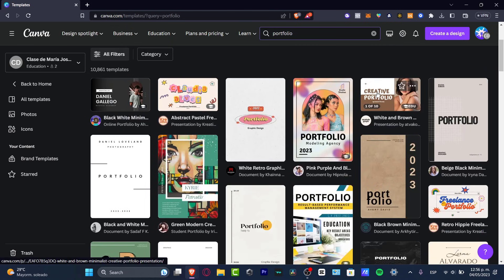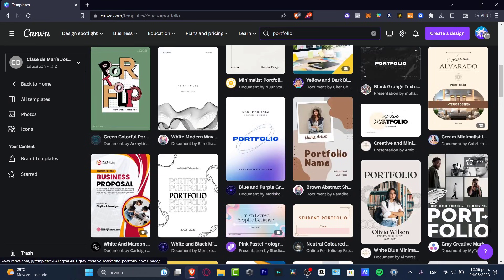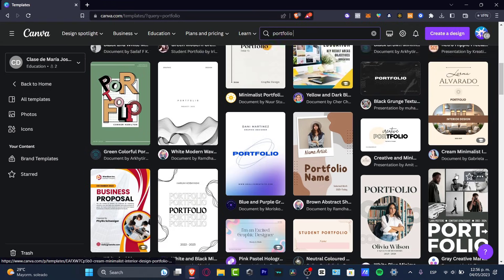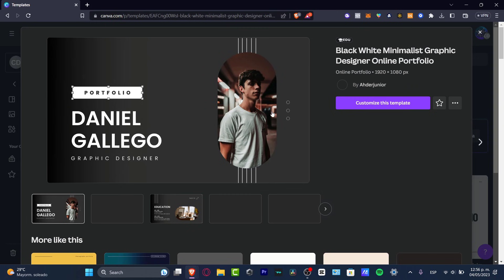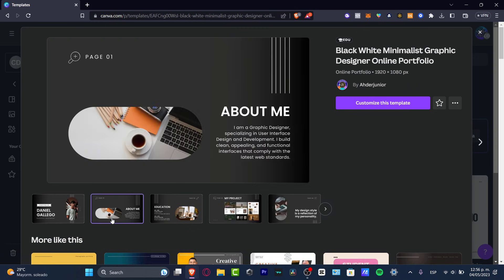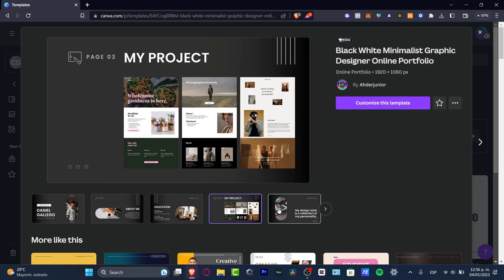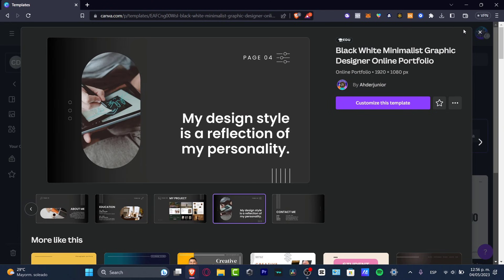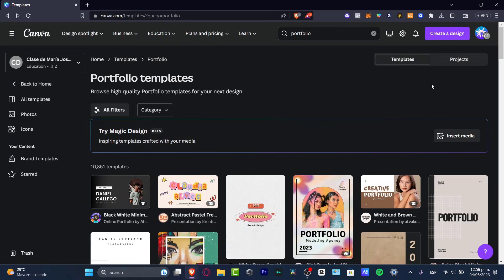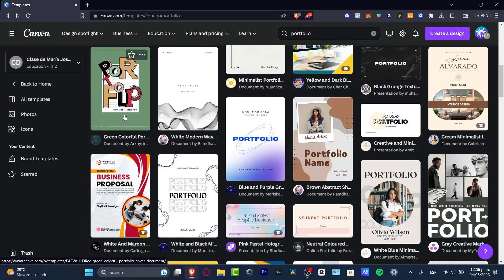I'm going to type 'portfolio' here, and as you can see we have a lot of elements to choose from. Canva Pro really has a lot of designs available. If you like what you're seeing, click on a design and hit 'Continue'. This one looks like a graphic designer portfolio — pretty basic — so I'm going to look for something more creative.